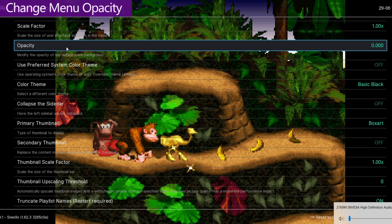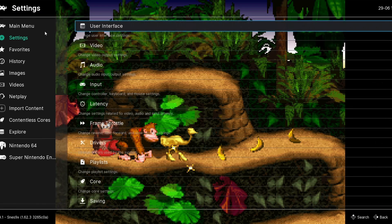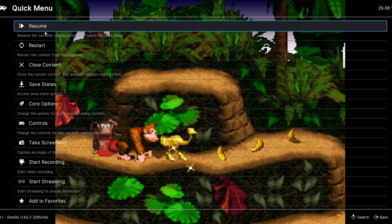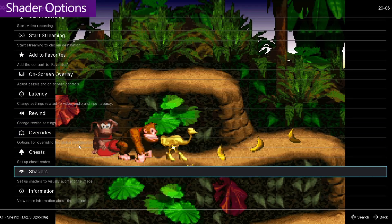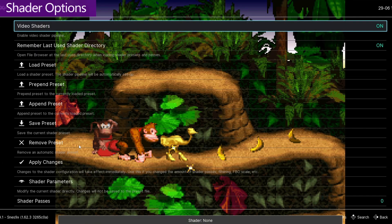Then we're going to bring the Opacity all the way down to zero. Now we can actually see all of our changes take place in real time without having to menu bash. We are going to have some menu elements in the way, but that's just a small trade-off. You want to back out of this and go back to the quick menu, then scroll pretty much all the way down to the bottom, go into Shaders, and make sure that you activate this to bring up all of the shader options.